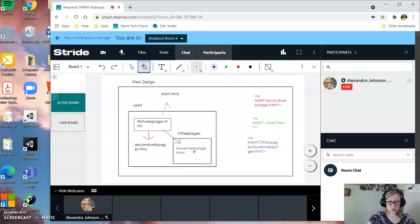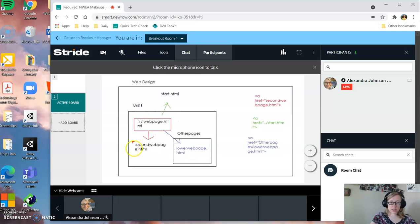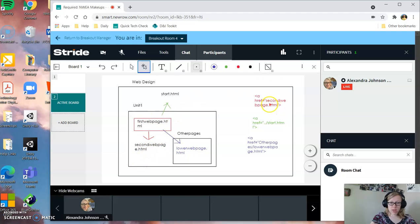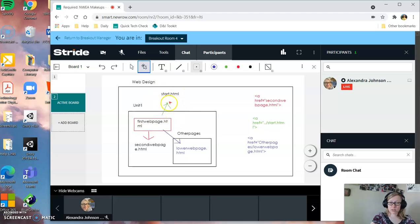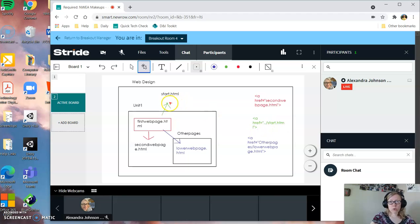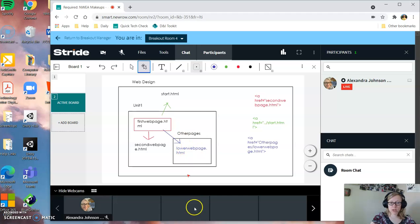So those are the three options. You can either be looking for something in the same folder, and if it is that, it's just the file name, in the folder above. If it's in the folder above, you do dot, dot, dash, then the file name, or in a folder below. Folder below is here. Then it would be lower web page.